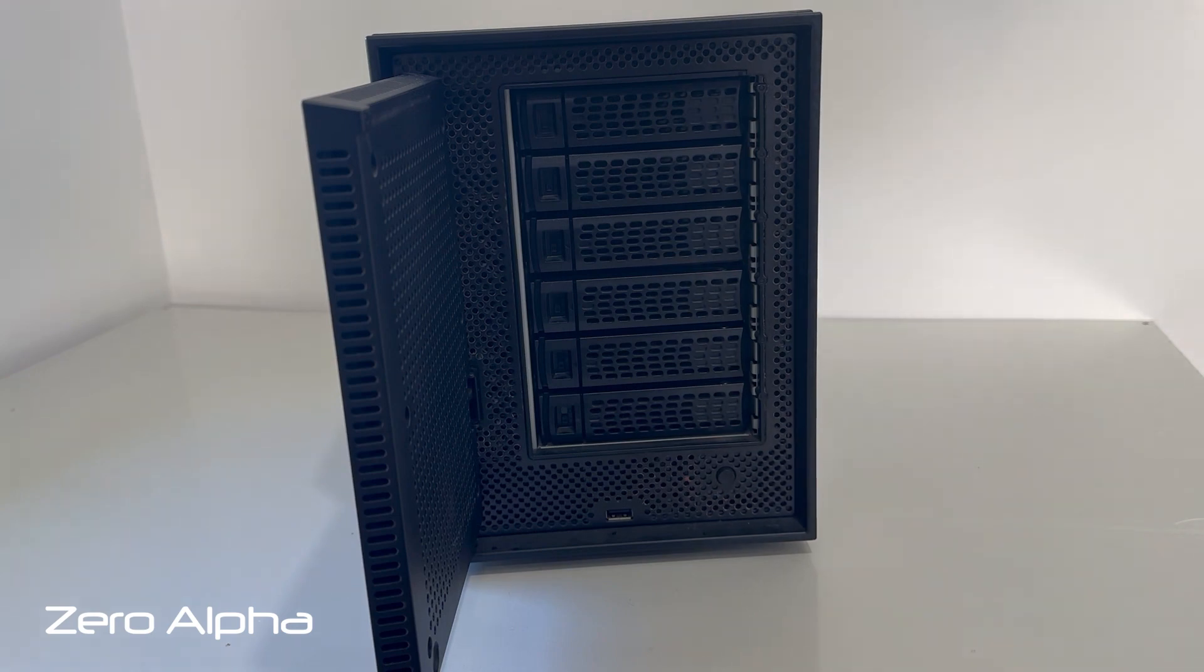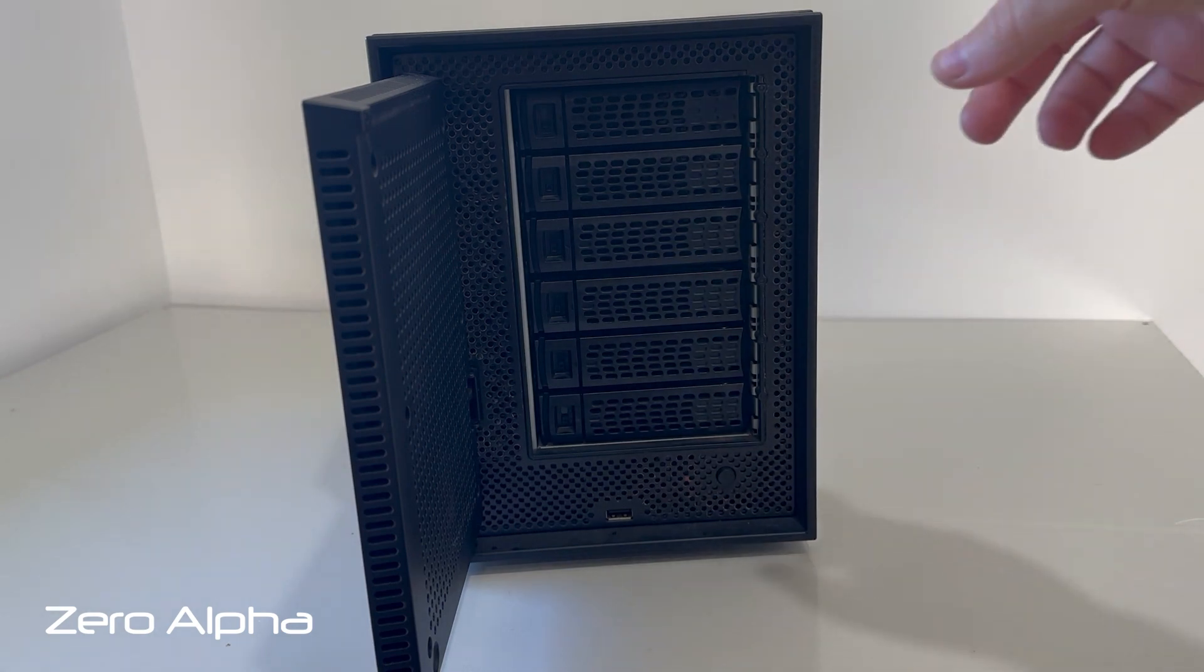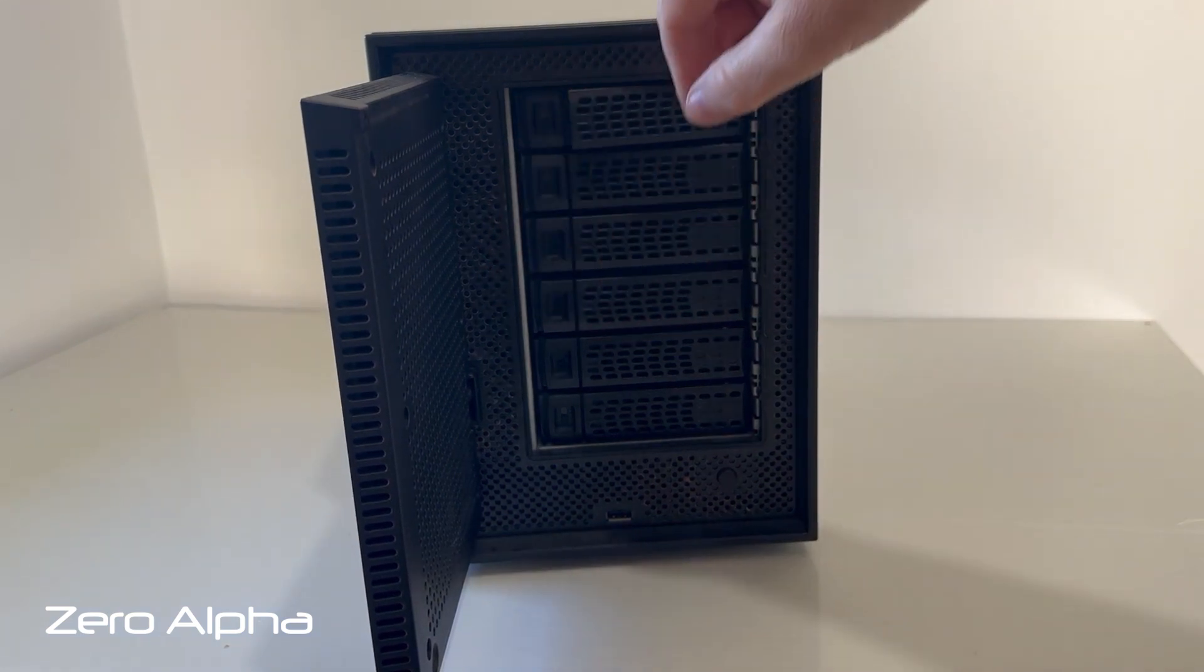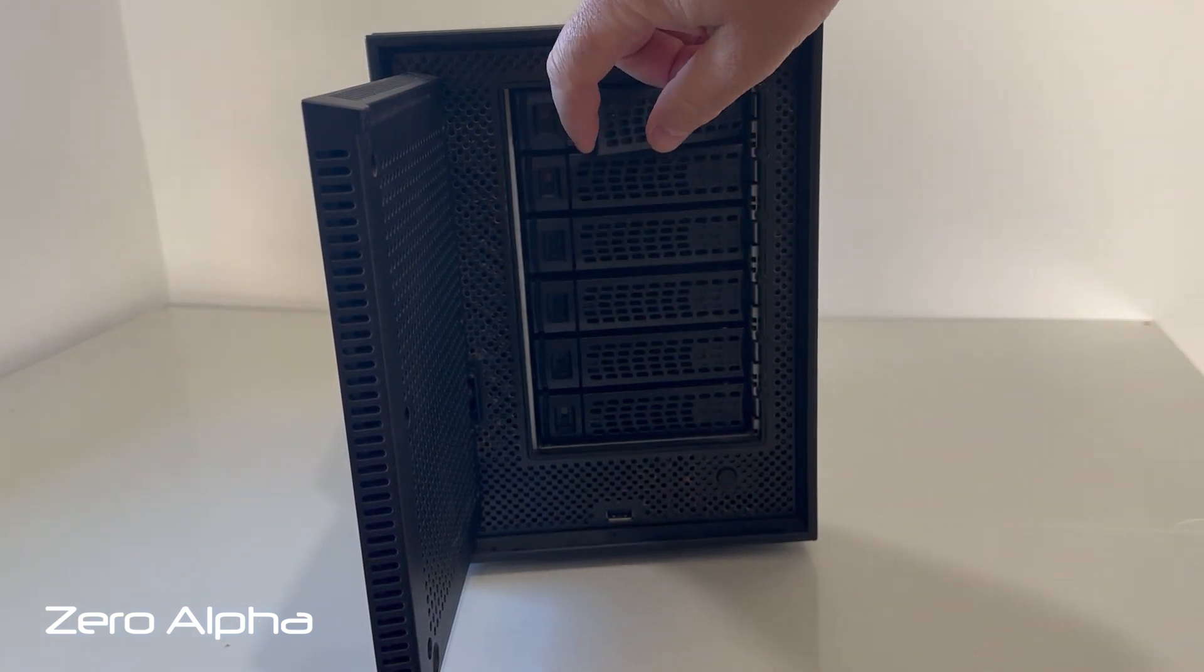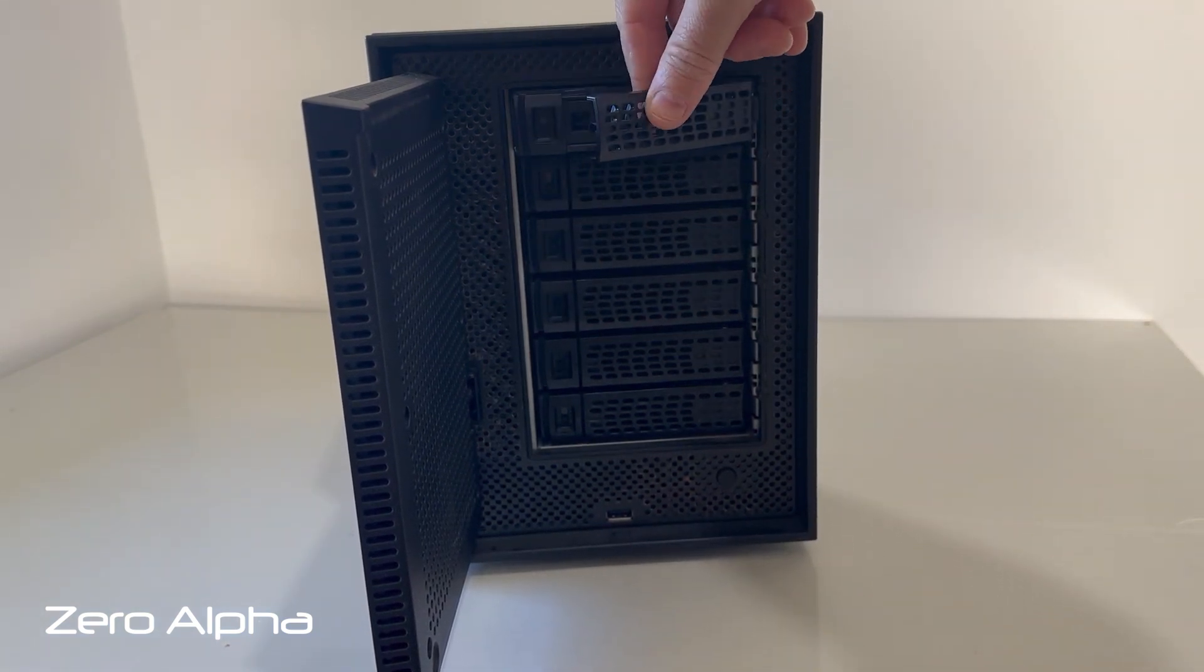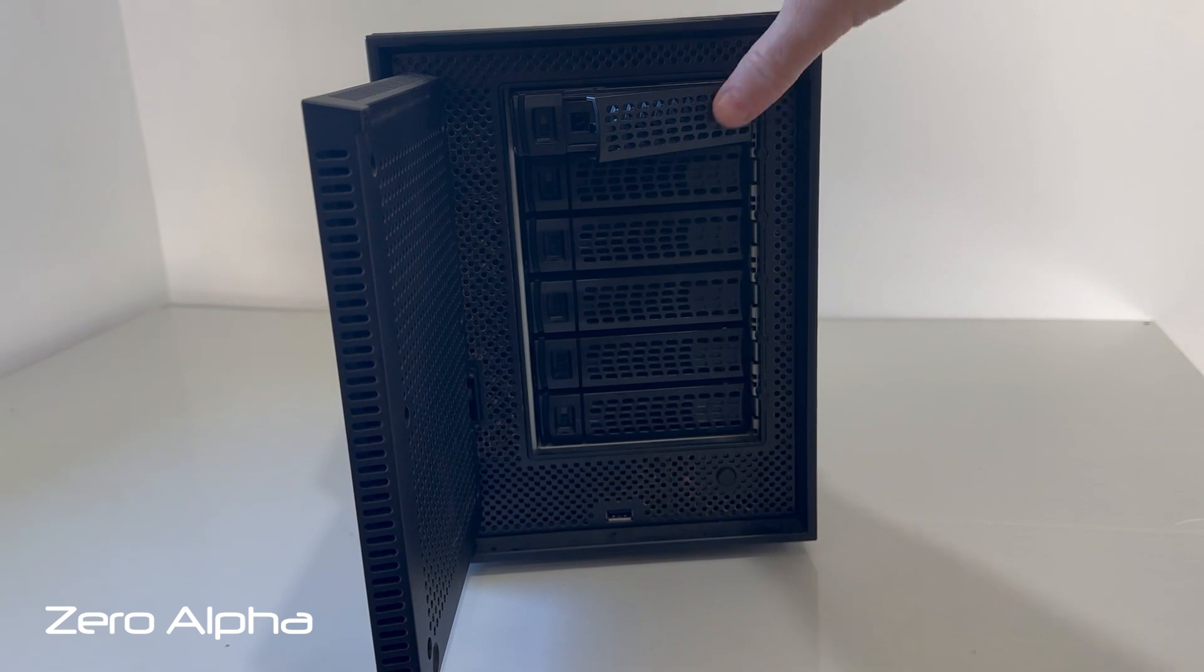Unfortunately, this one had two physically bad drives that weren't usable. Number one and number three were both bad.